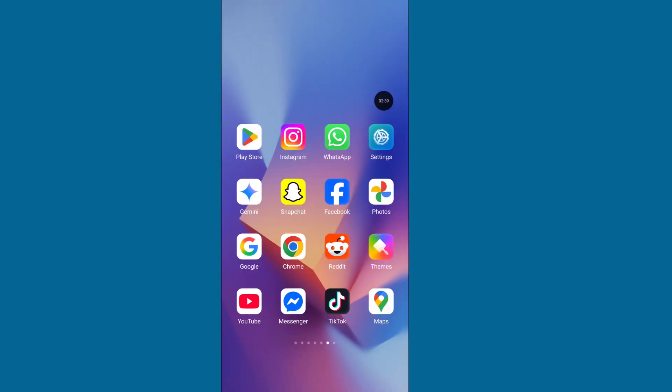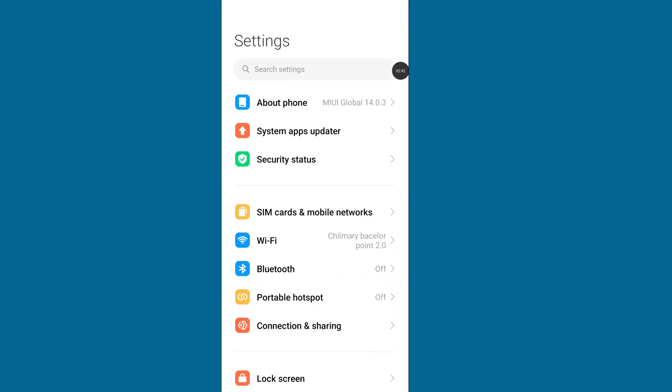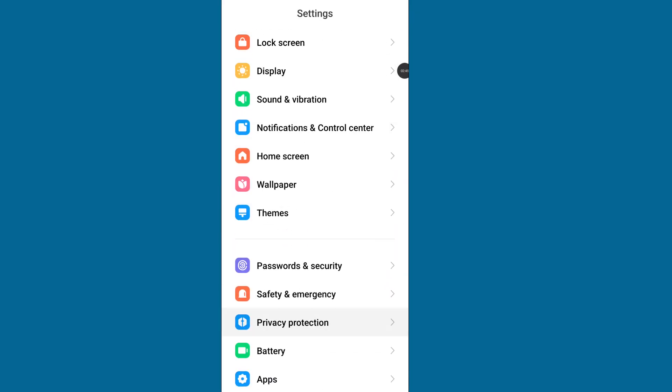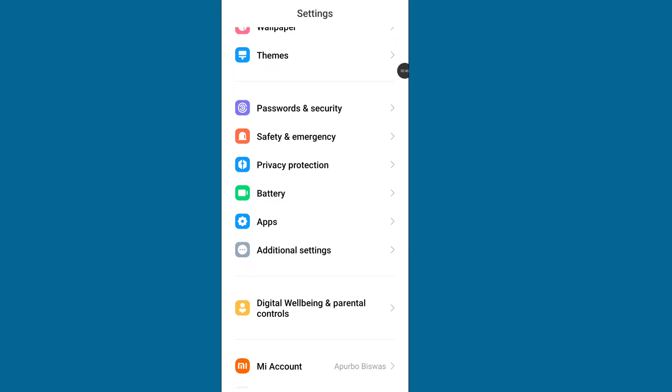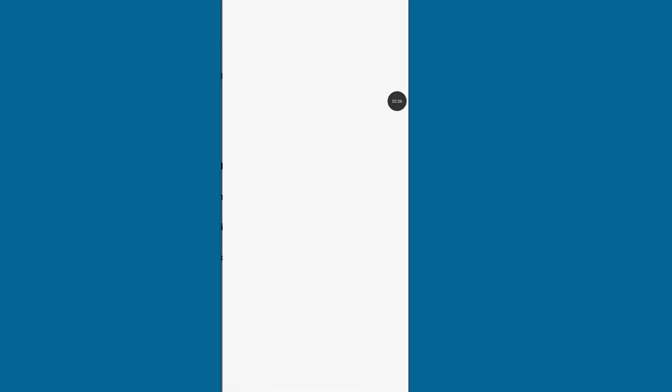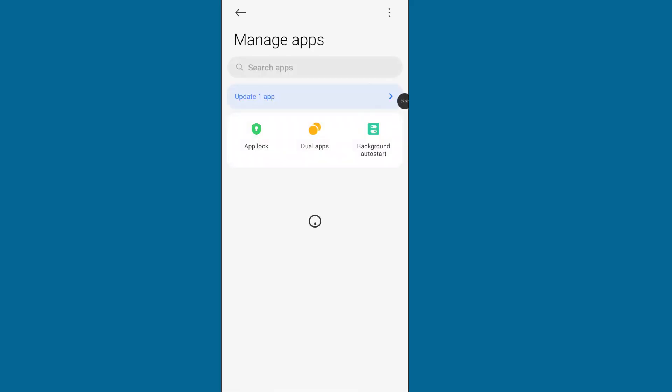Open your phone settings, scroll down and find Apps. Go to Apps, click on Manage Apps, now search Message.